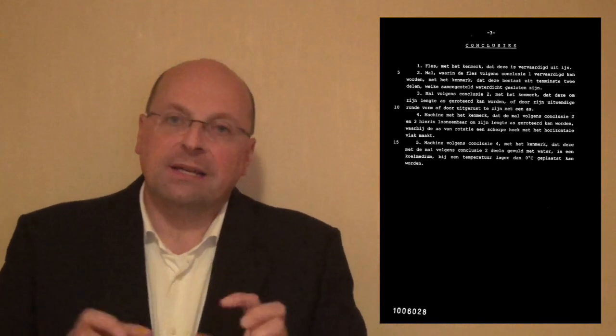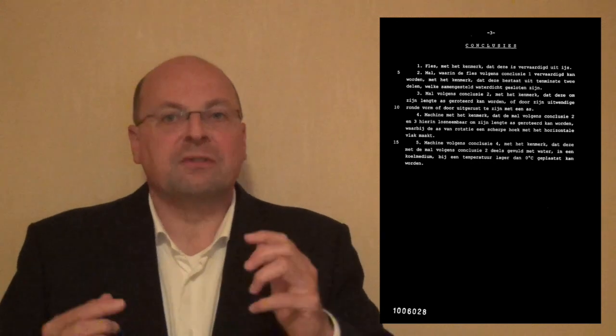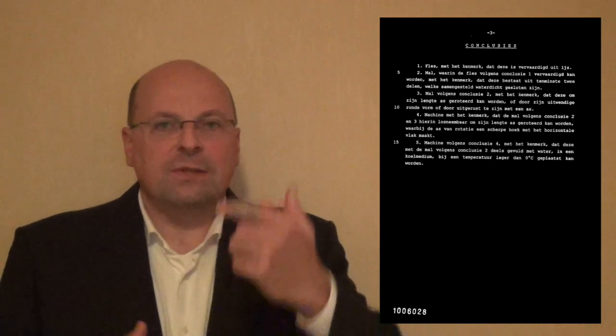And last but not least, there is a legal document and that's called the claims. And that actually specifies what protection you look for. Typically, that's a collection of features that are already known from the state of the art, plus one or more features that are in combination with these features of the state of the art, actually representing your invention.